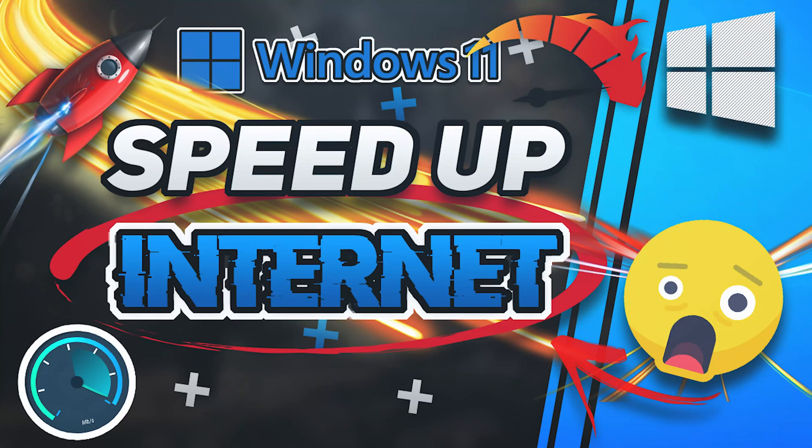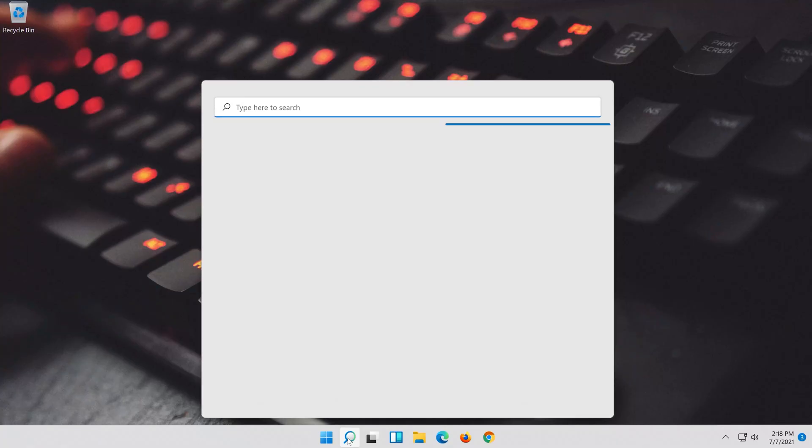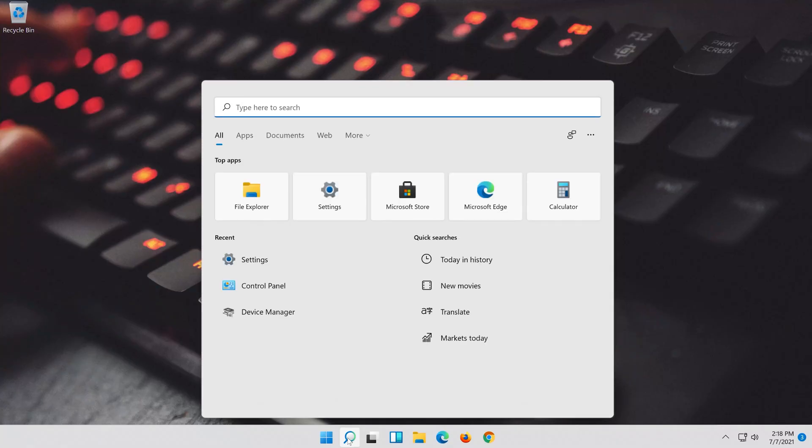In this tutorial you will learn how to increase your upload and download speed in Windows 11 and 10. First open start and type CMD.